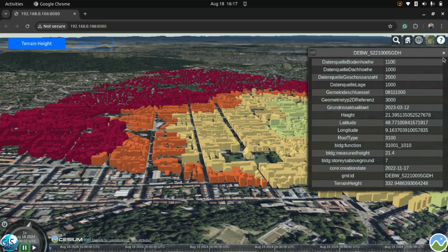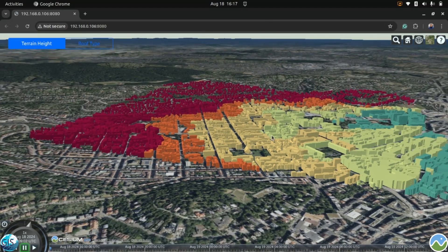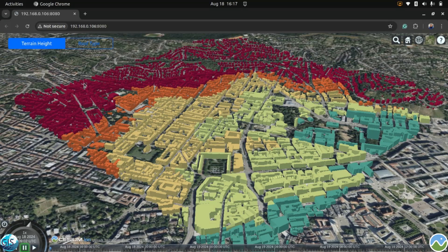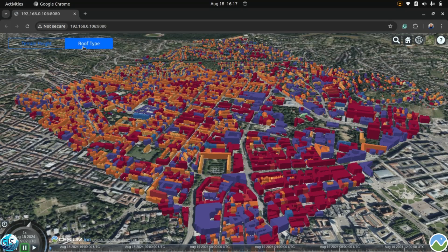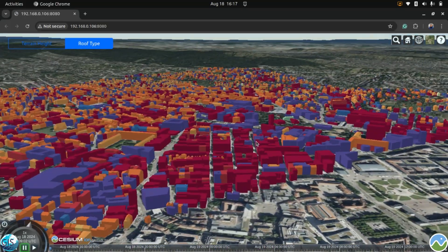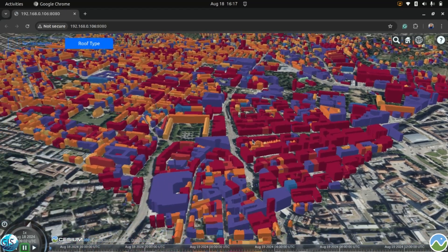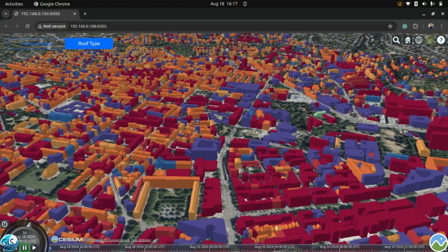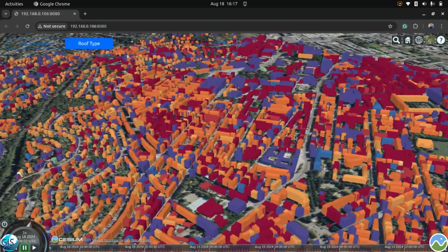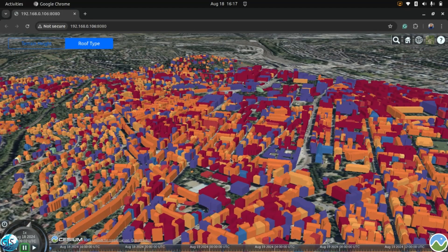After that we will work on how we can give different types of styles to our 3D tiles. Here you can see I have two different categories: train height and roof type. This is the starting point for working with 3D tiles — first getting the concept of what 3D tiles are, how to work with them, and what queries Cesium will accept.